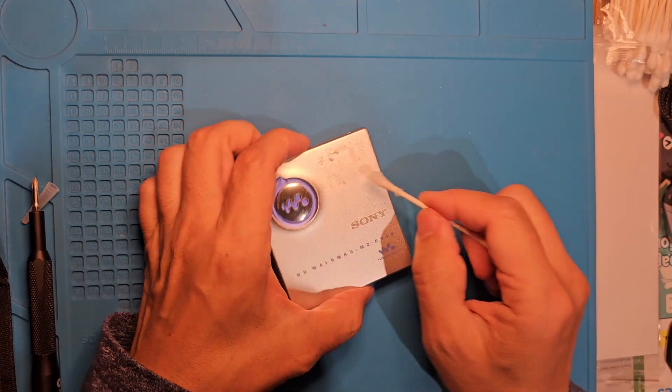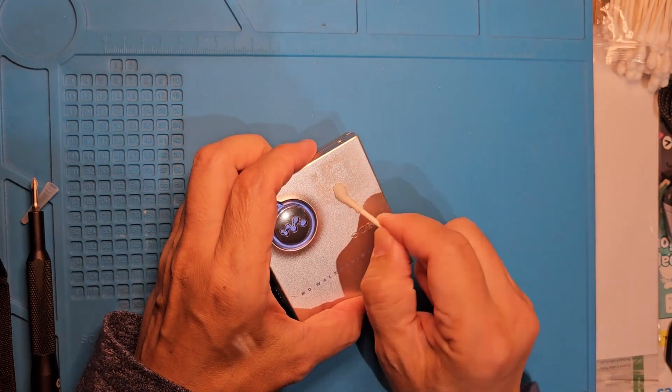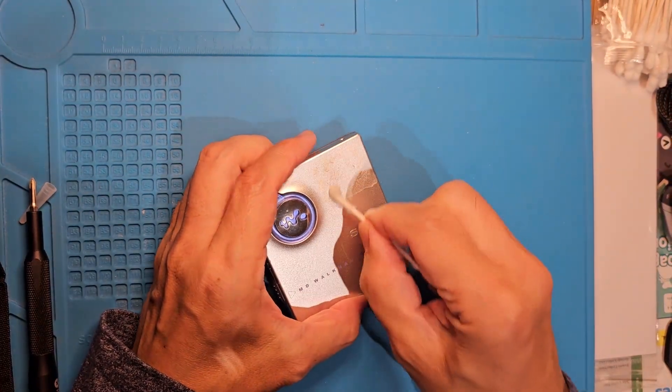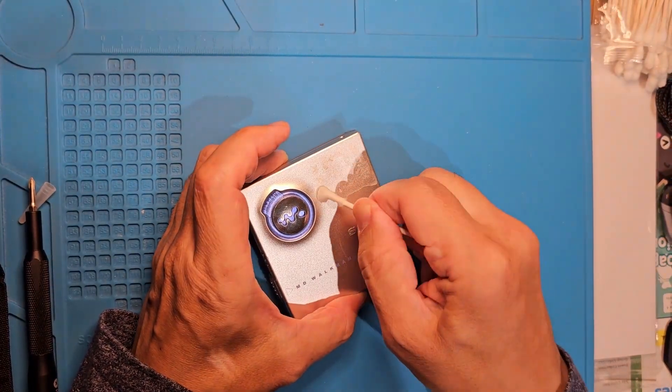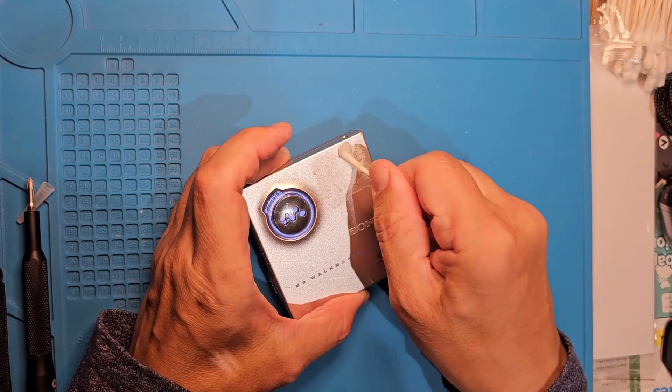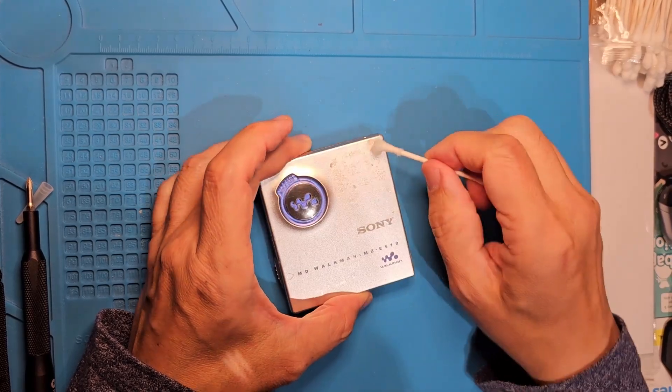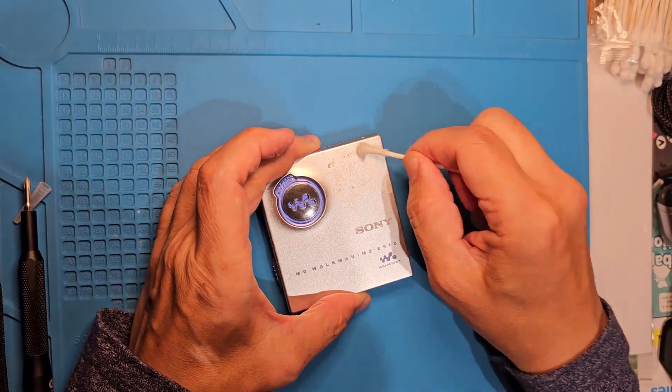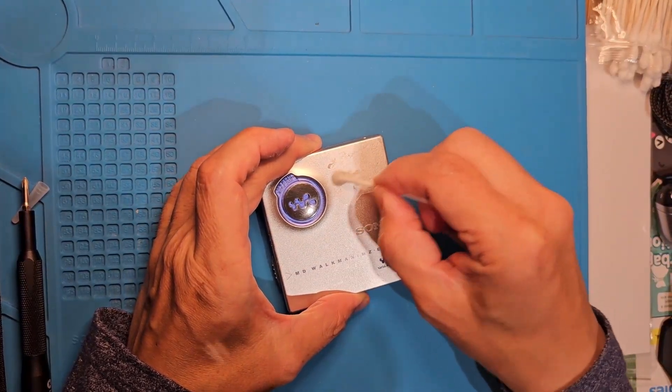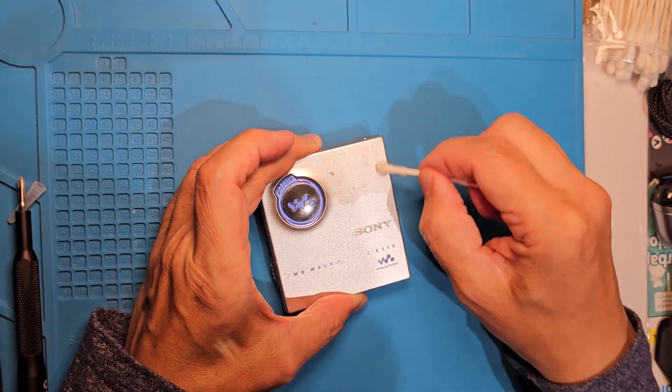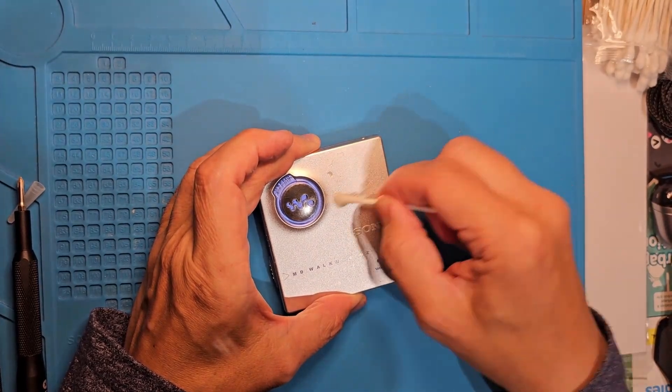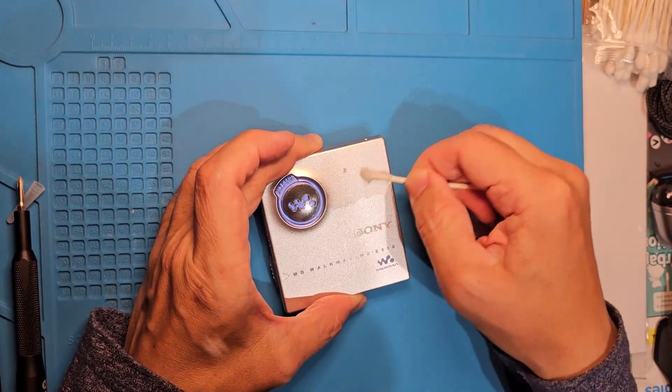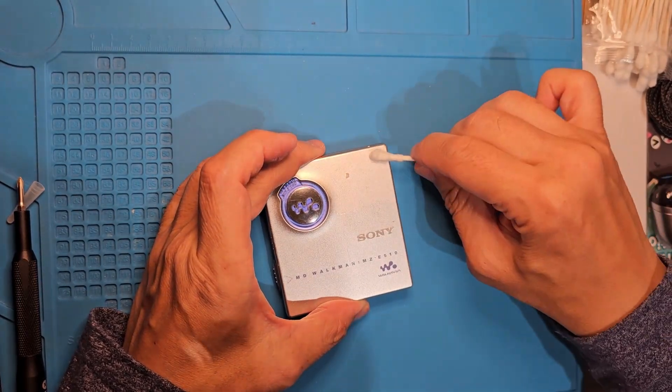A cotton swab with isopropyl alcohol will clean this up safely. This stuff easily takes off the leftover adhesive and it'll be good as new.